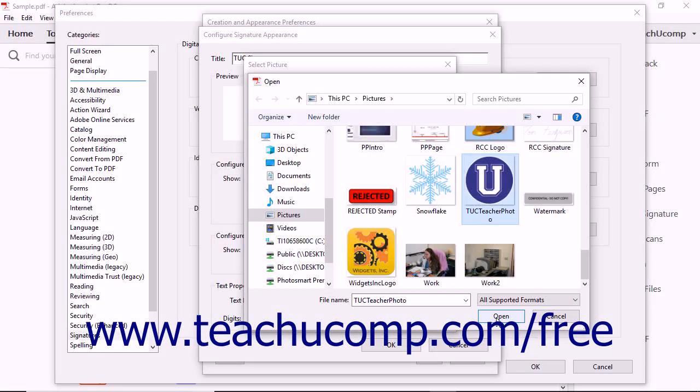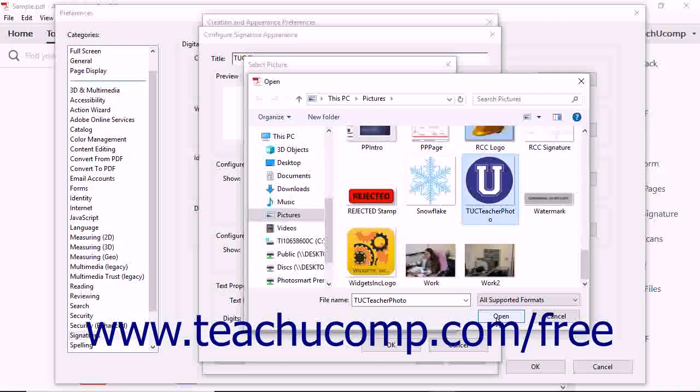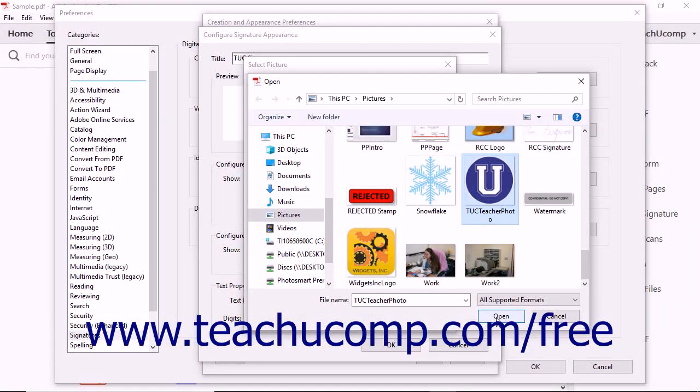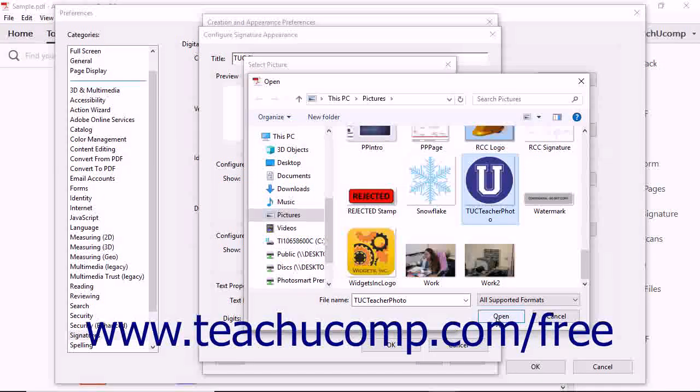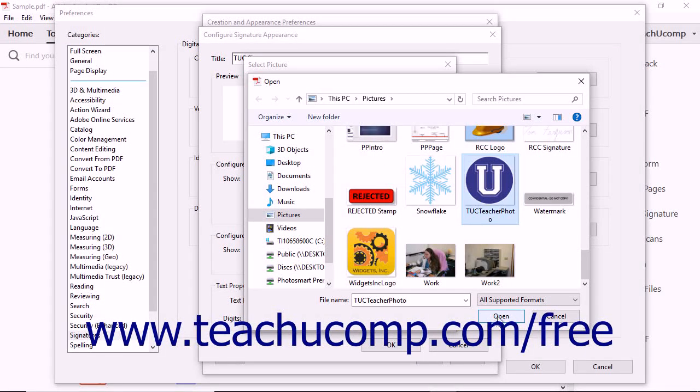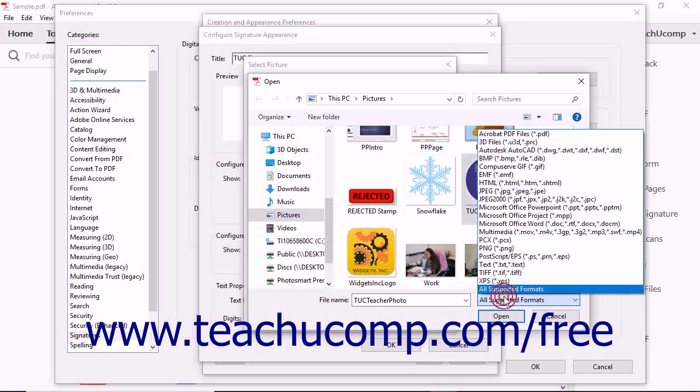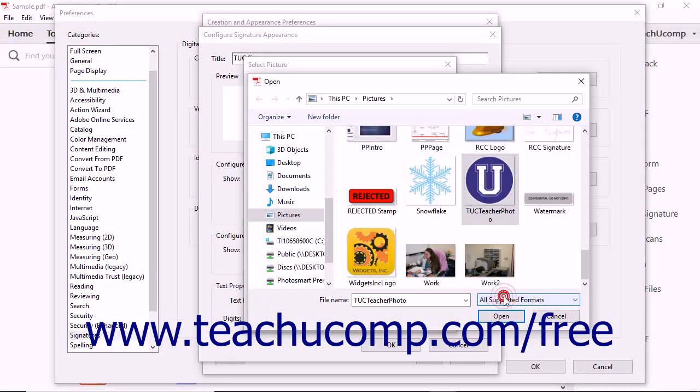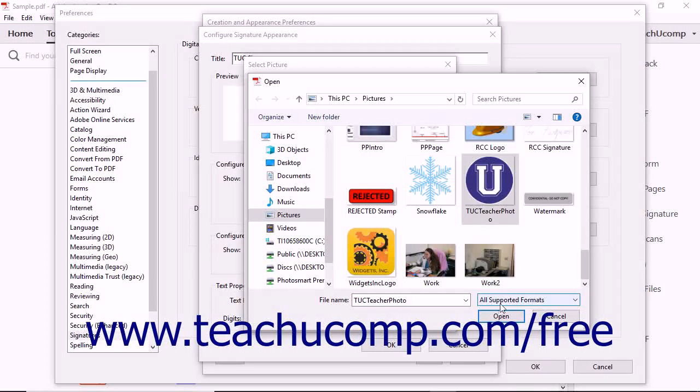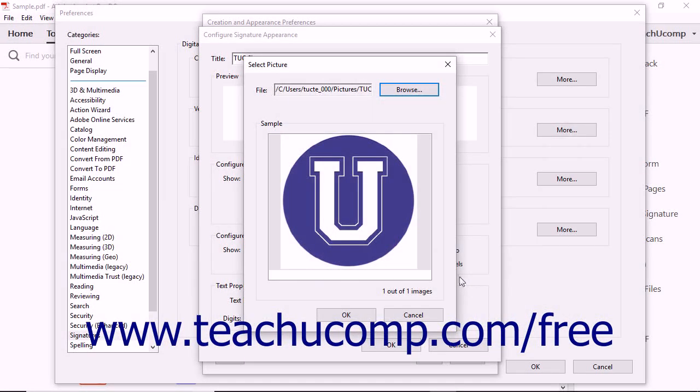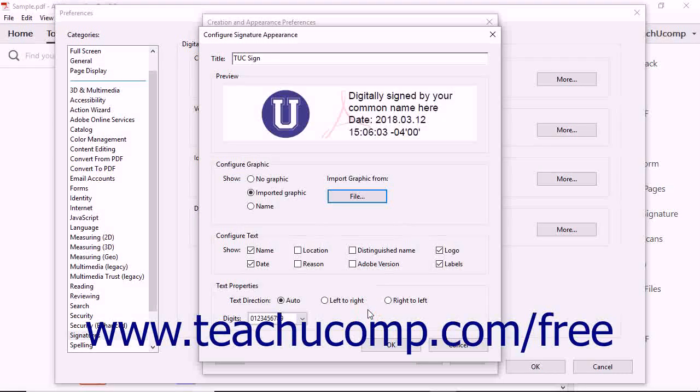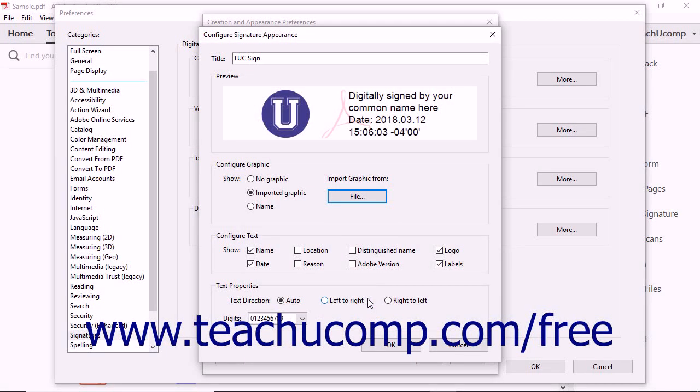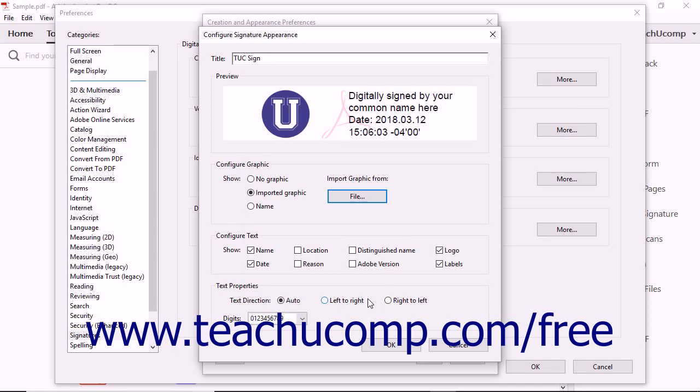You may need to use the File drop-down in the lower right corner to select the type of image file to show within the Open dialog box if necessary. After you've selected the image, click the Open button in the Open dialog box to return to the Select Picture dialog box. Then click the OK button to add the image to the signature file and return to the Configure Signature Appearance dialog box.